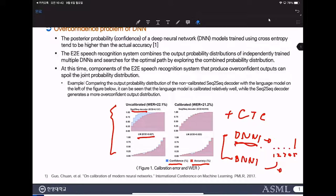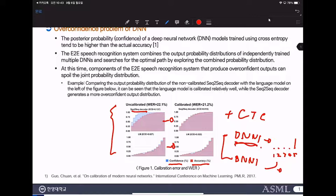In this paper, we want to calibrate the sequence-to-sequence decoder, the language model, and CTC. In this figure, we can see that the language model is quite well calibrated even without any calibration function. But for the sequence-to-sequence decoder, we applied a calibration function and made the output probability calibrated, as shown in the figure on the right. With that, we could get a better word error rate.